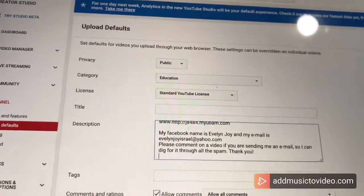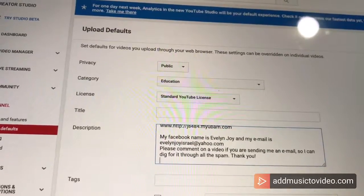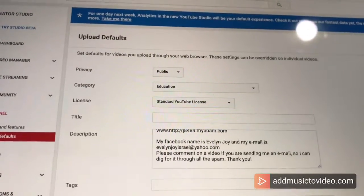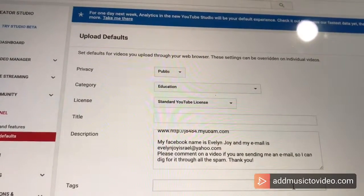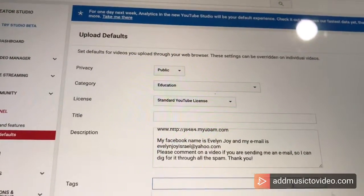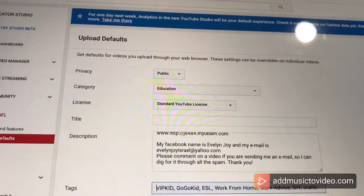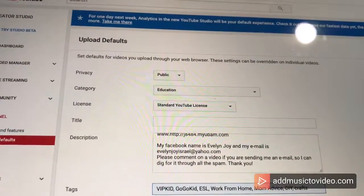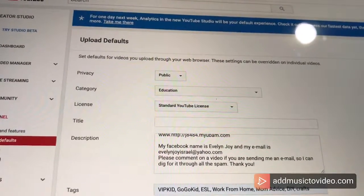I want that to show up on every single video, and I've got some tags that I want on every single video as well. How about all these tags? There we go.